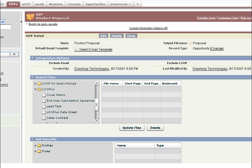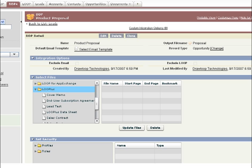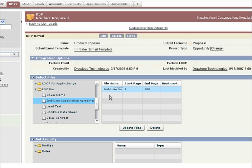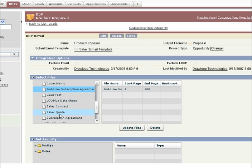From the Details page, we can now build the DDP by selecting the files that are part of the package, the pages to use from within the files, and finally, the appropriate page order for the package. Simply select the folder and files to use from within Documents. You can drag and drop any file.